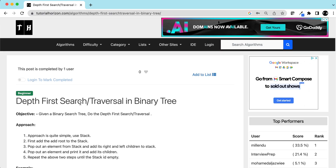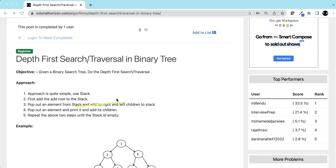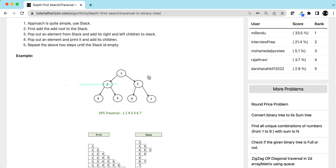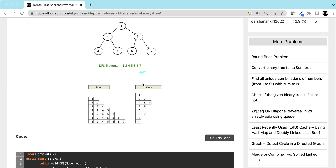Depth first search traversal in a binary tree: the approach is quite simple. Use a stack — first add the root to the stack, pop out the element from the stack, add its right and left children to the stack, print it, and add its children. Repeat until the stack is empty. This is the same example we just saw: print one, then add two and three, then print two, and so on.